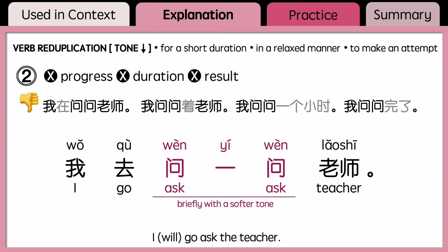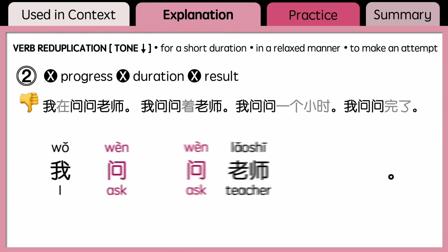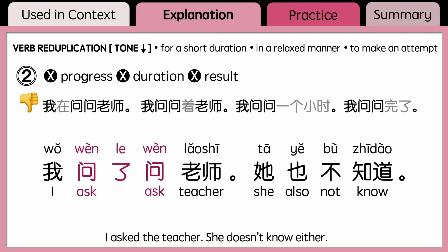If the action is completed, you can place 了 in between the verbs, so 问问 or 问一问 becomes 问了问. As in: 我问了问老师,他也不知道 — 'I asked the teacher; she doesn't know either.'